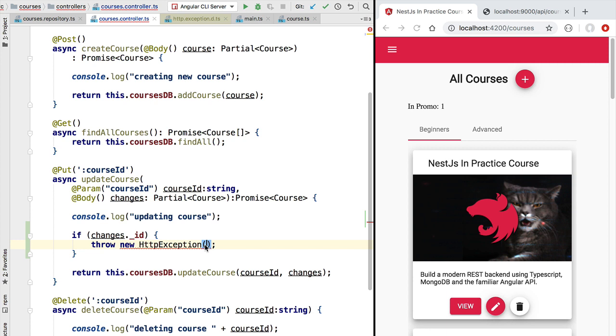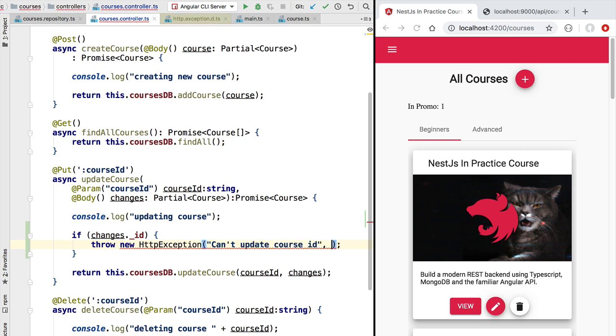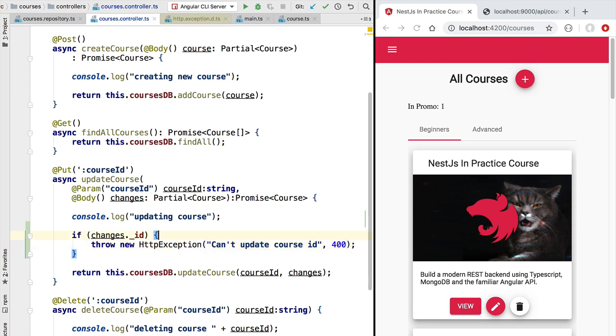Now, to this exception, we need to pass two arguments. The first argument contains a message that we want to send back to the client. So let's add here the message can't update course ID. And the second argument that we pass to HTTP exception is the status code that we want to send back. So in this case, we want to send back a 400 bad request.